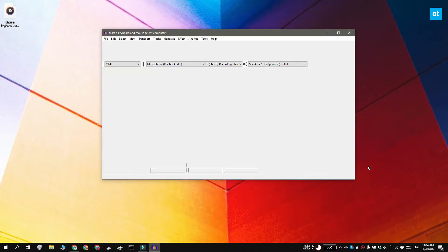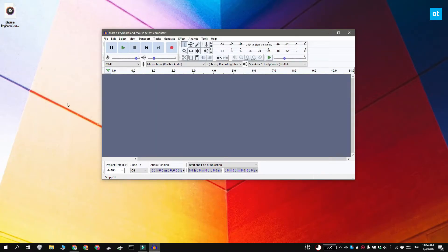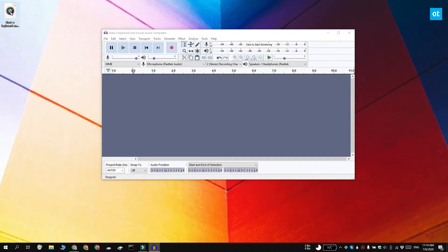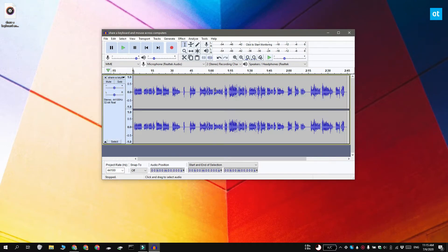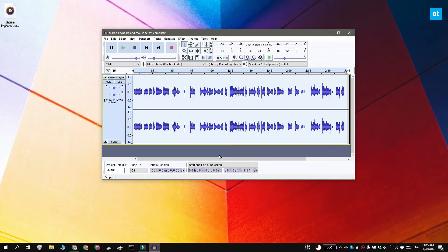Run Audacity and drag and drop the audio file that you need to amplify onto the app's interface. You're going to get this wavelength here. Double click on the wavelength and it is going to select the entire audio file.